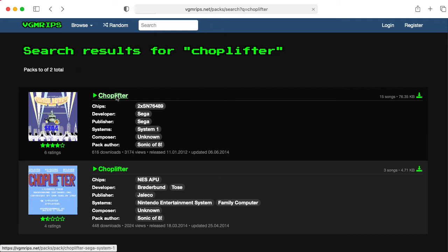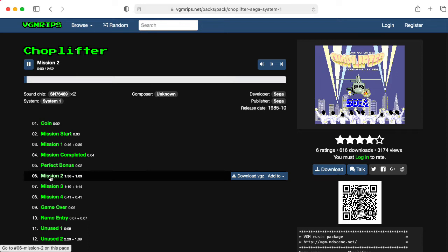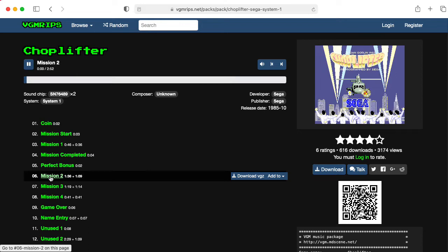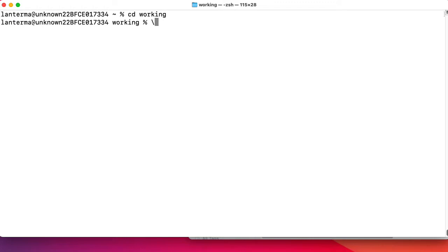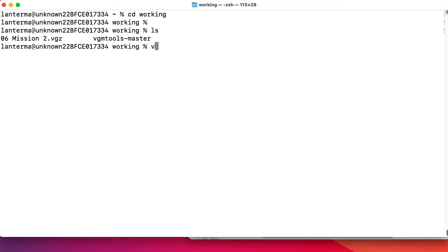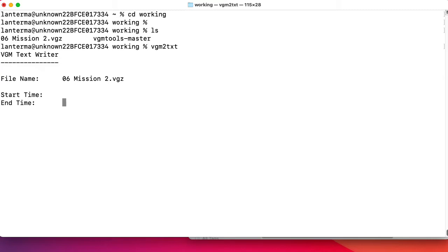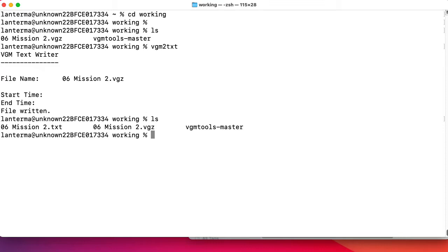So let's take a look. We have a bunch of songs. How about Mission 2? That sounds kind of cool. So let's download that. Go into my working directory. So I have 06 Mission. Now I should be able to say vgm2txt and say 06 Mission 2.vgz. Start time, end time. I'm just hitting return, hoping it will do the whole file. File written. What did it write? It turned it into a text file. Let's see what's on the text file.